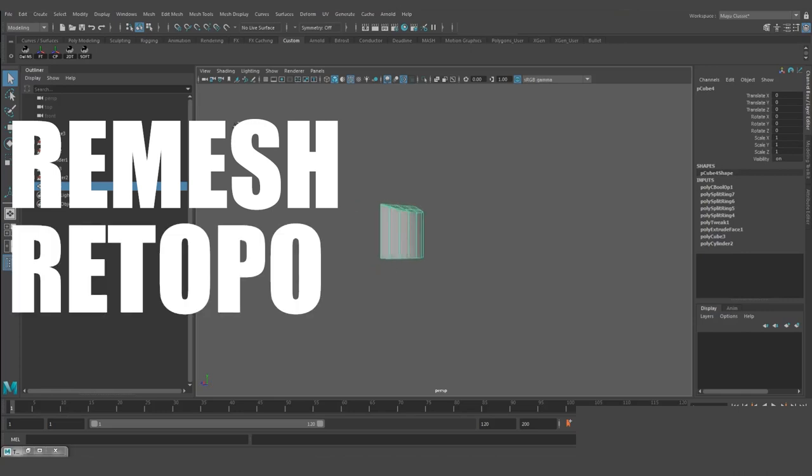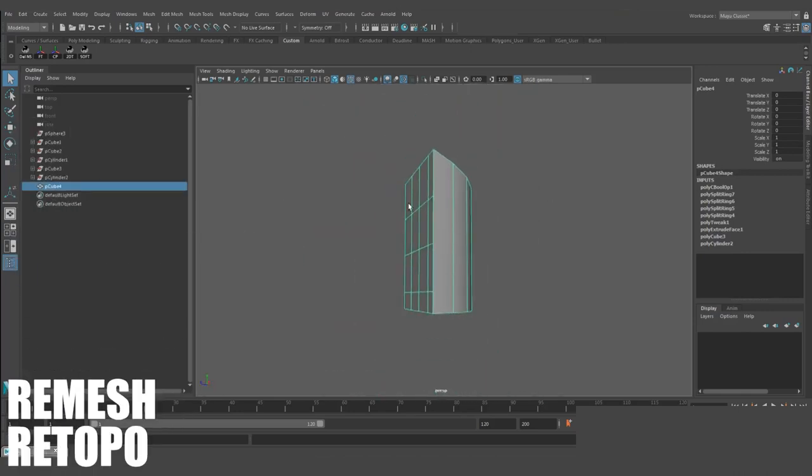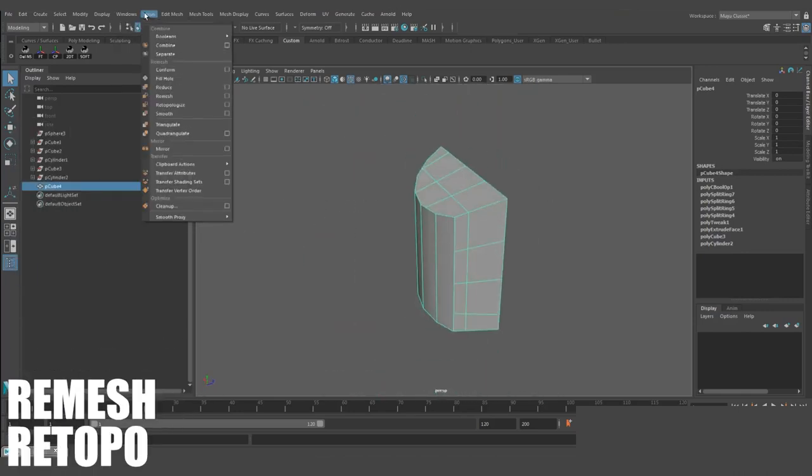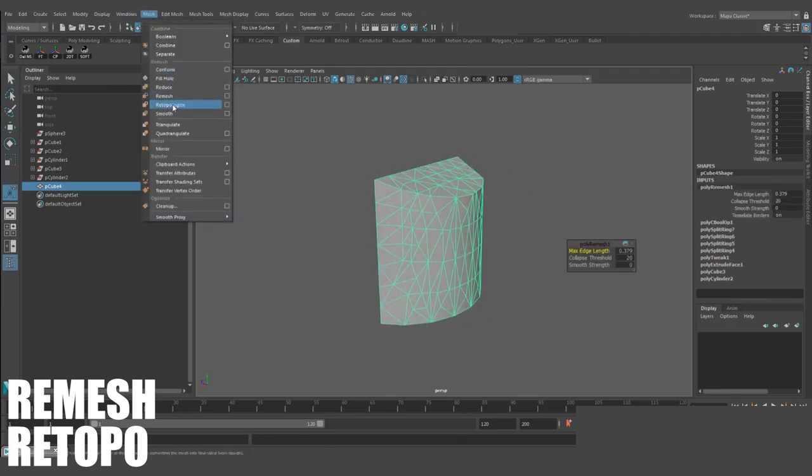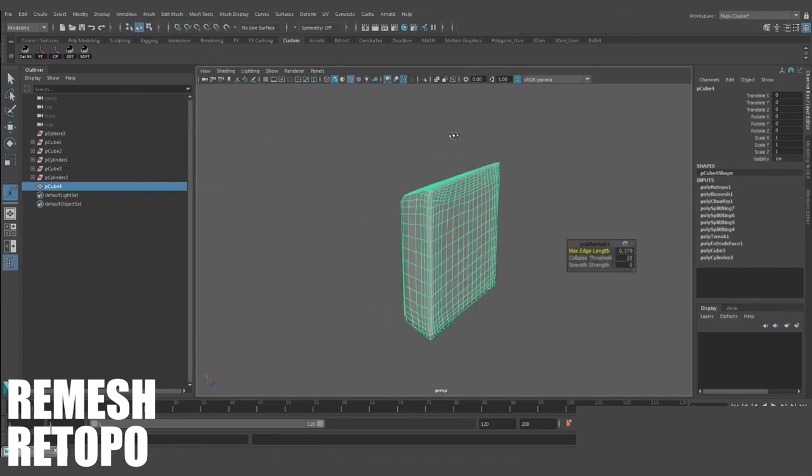Re-mesh, re-toppo. This can be really useful to clean up your model's topology in a quick and easy way. You first re-mesh your object, and then re-toppo it to get a nice clean topology. You'll often have to redo some things by hand, but it gives you a pretty good start.